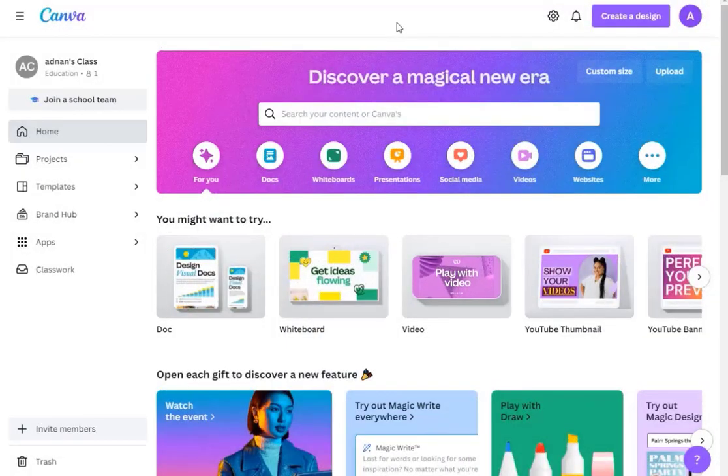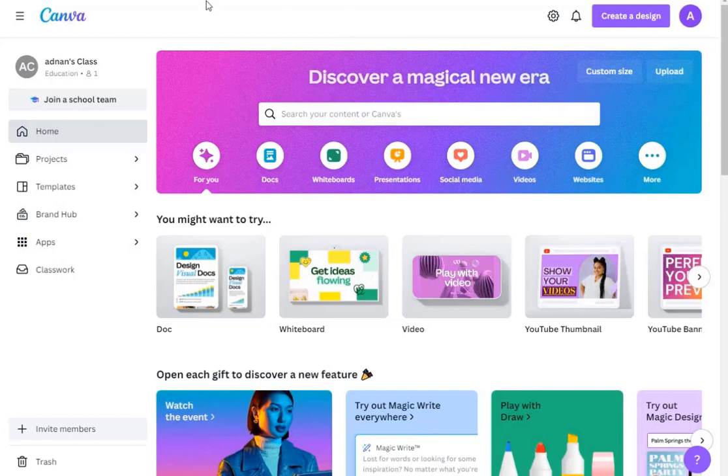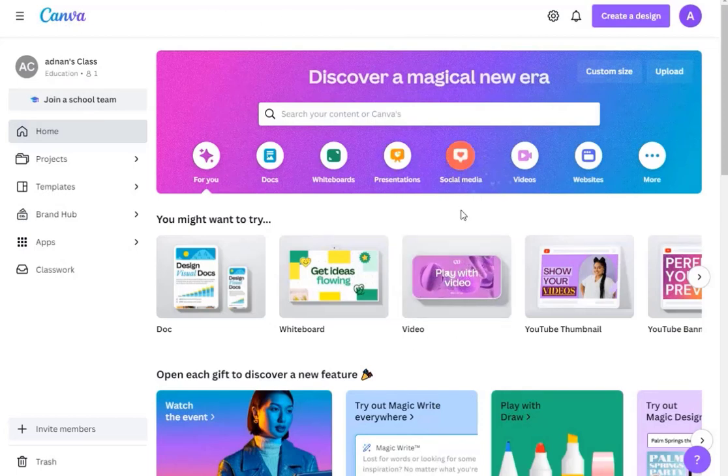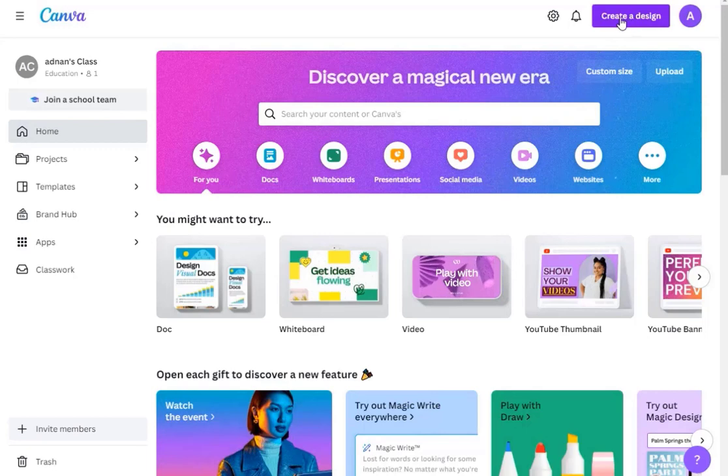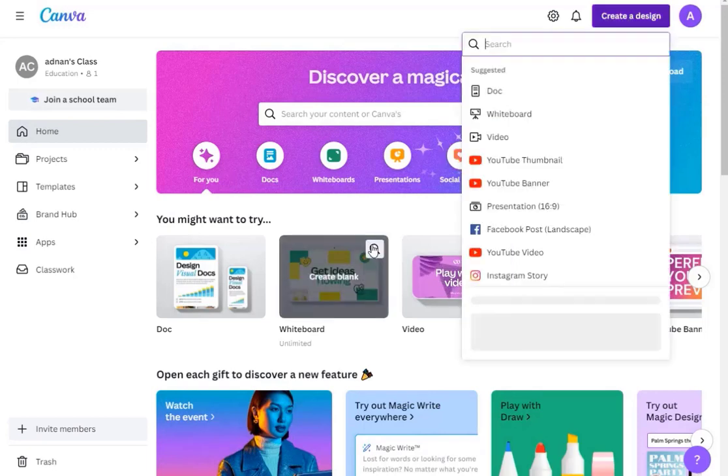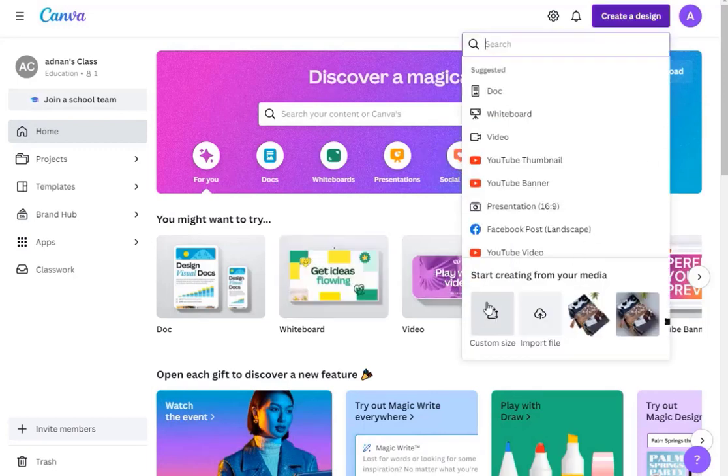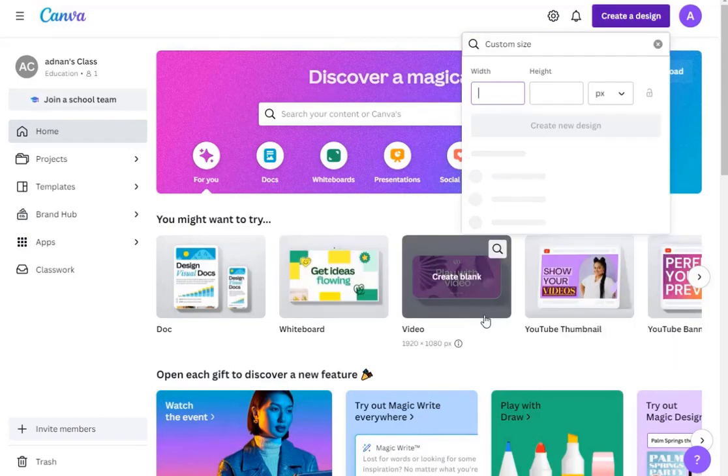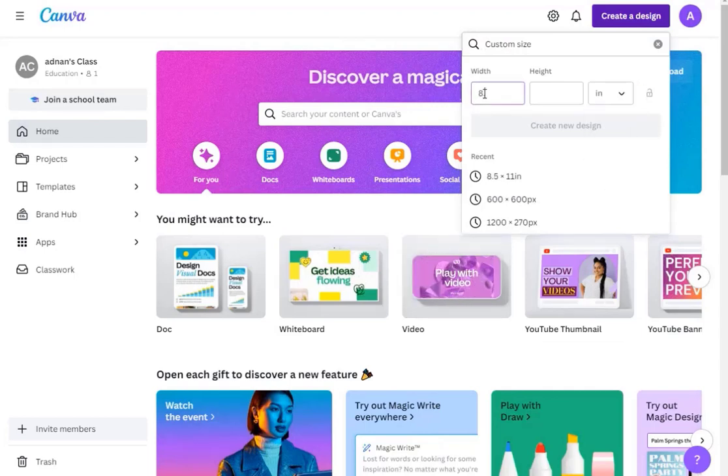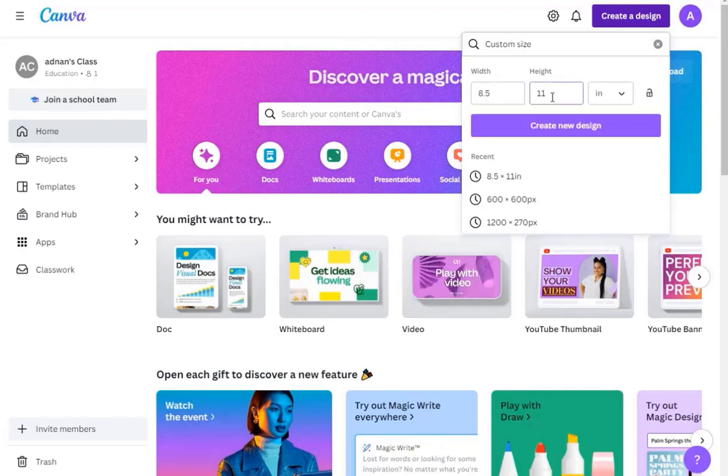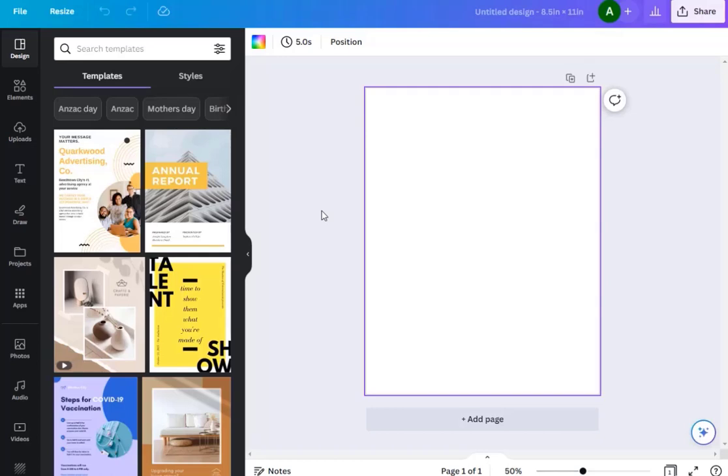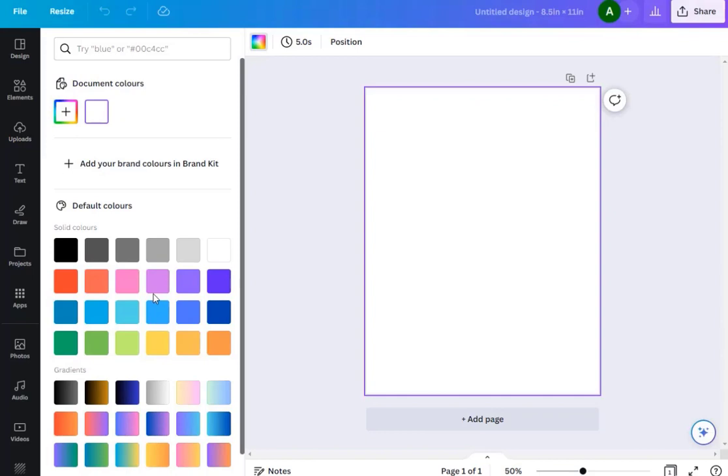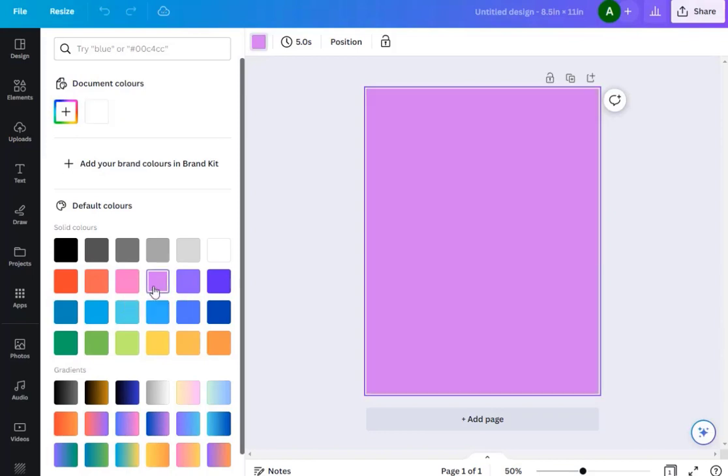We're going to go to Canva and Canva is totally free. We're going to click create a design and we're going to go custom size. Then here, change it to inches and put in 8.5 by 11 inches, and this is the standard paper size in North America. Then click create new design.